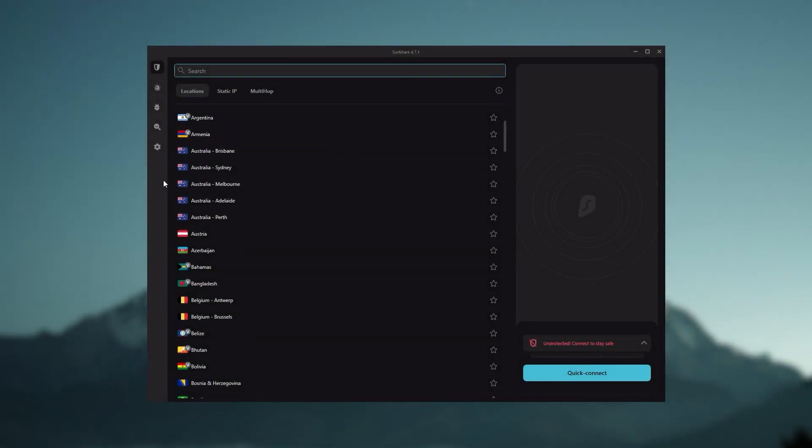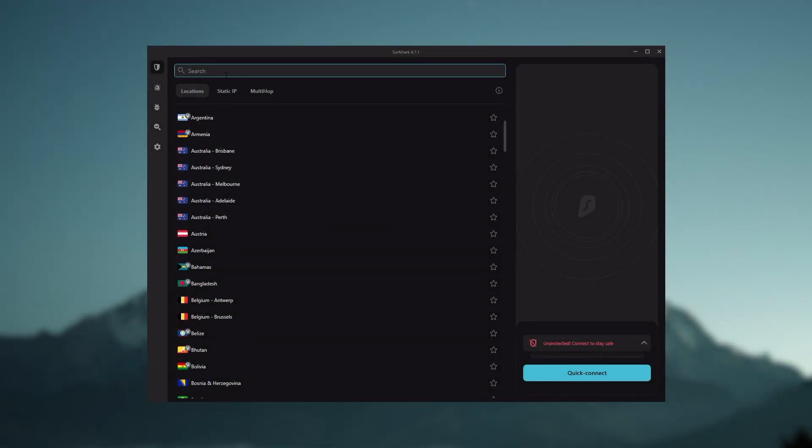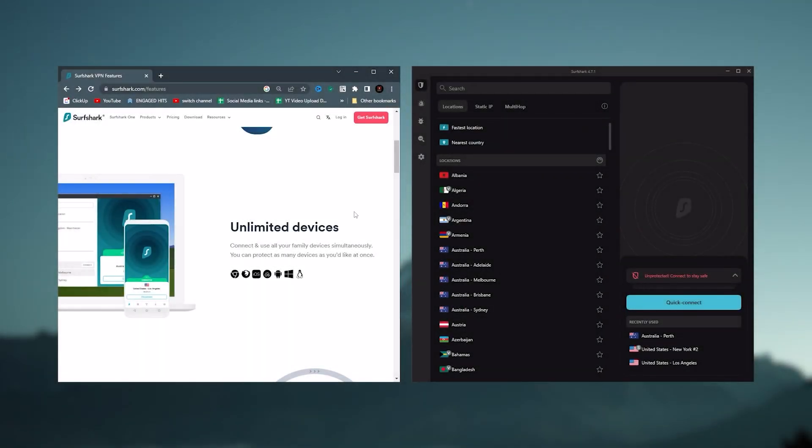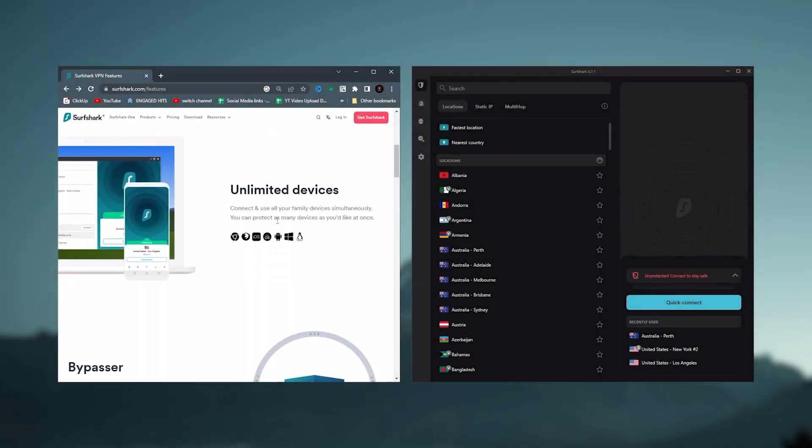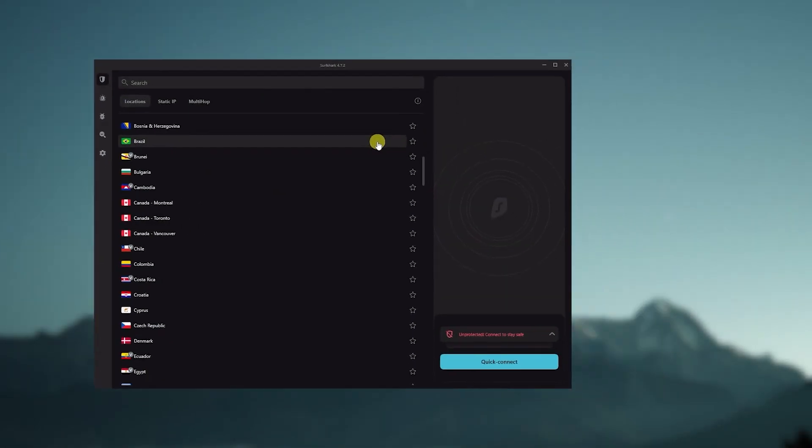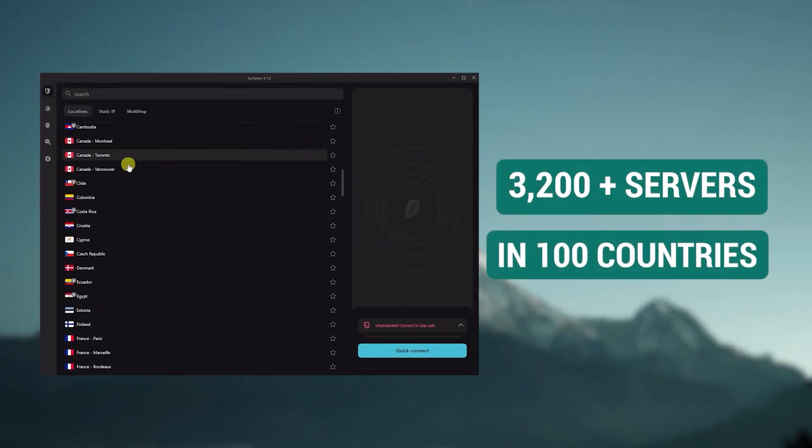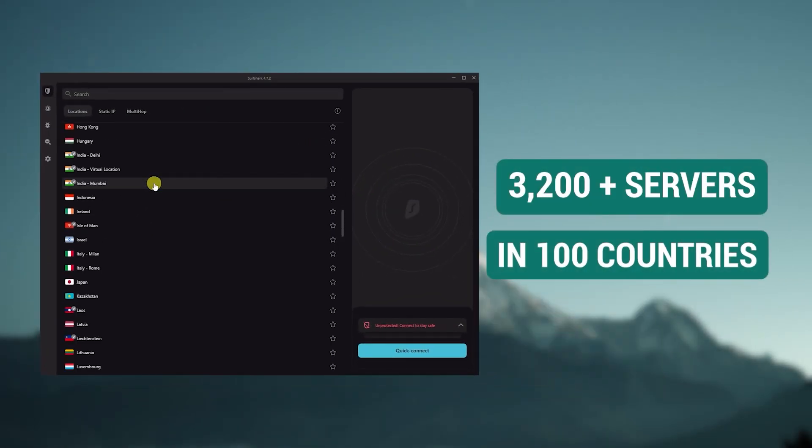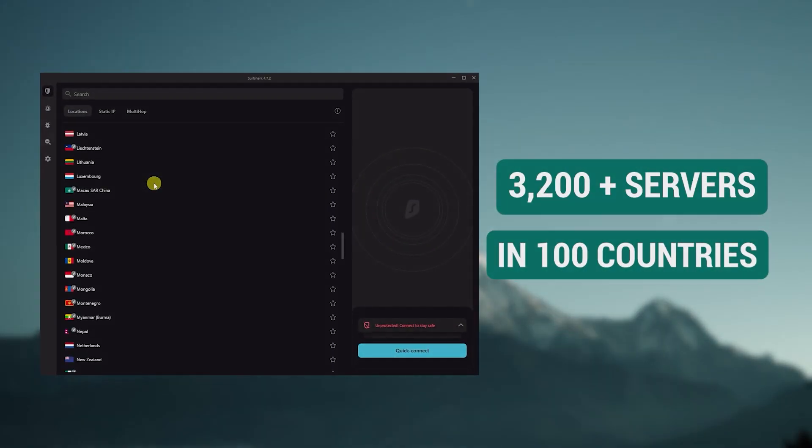And then finally, Surfshark is our pick for the best budget VPN. And while it has all the essentials like Express and Nord, it's not quite as fast as those two. Although with Surfshark, you're allowed to virtually secure an unlimited number of devices with just one account, so it's a great option if you don't want any simultaneous connection limits. You also get over 3,200 servers in 100 countries, which is a lot.